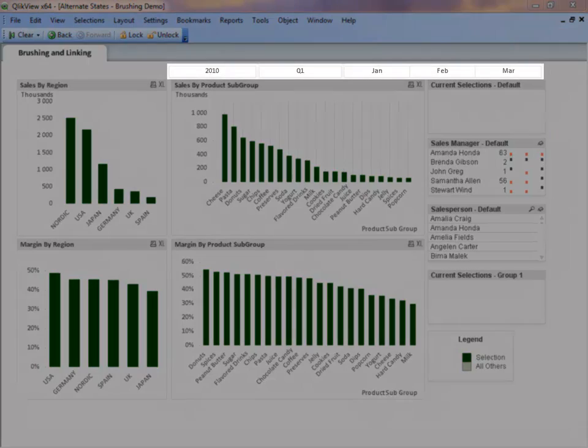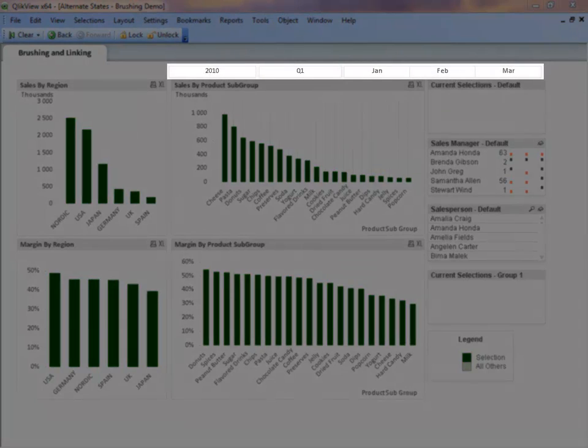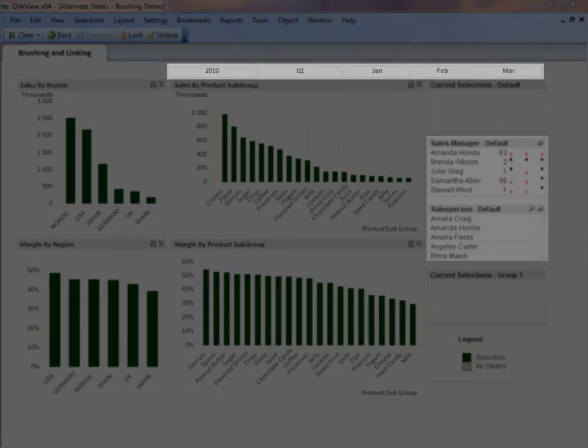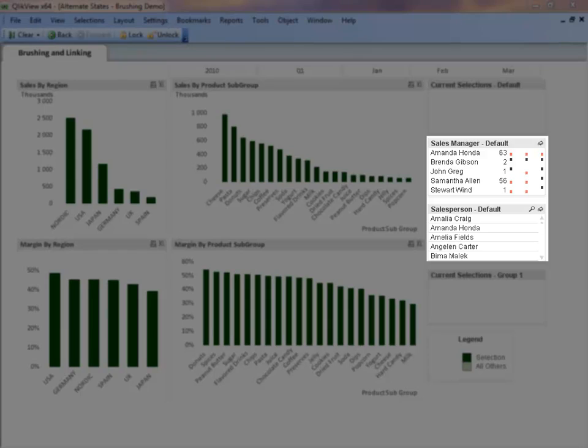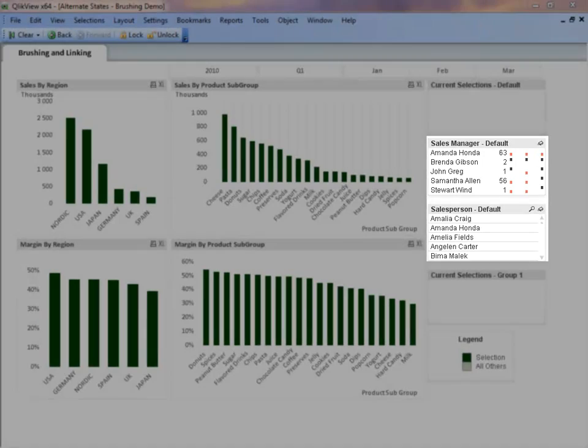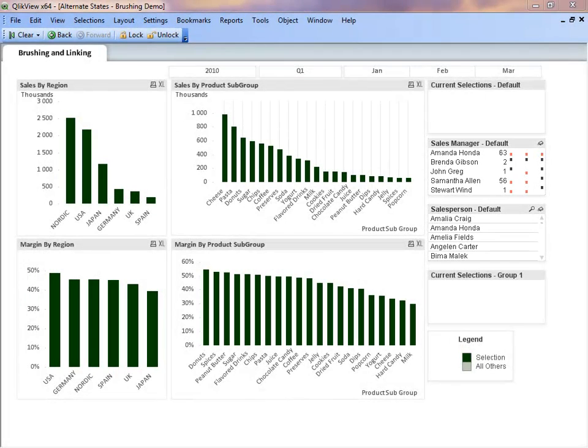At the top of the sheet, we have date selection list boxes, and on the right we have a sales manager list box as well as a salesperson list box, both with a default state. Selections made in these list boxes will filter the charts on the sheet.